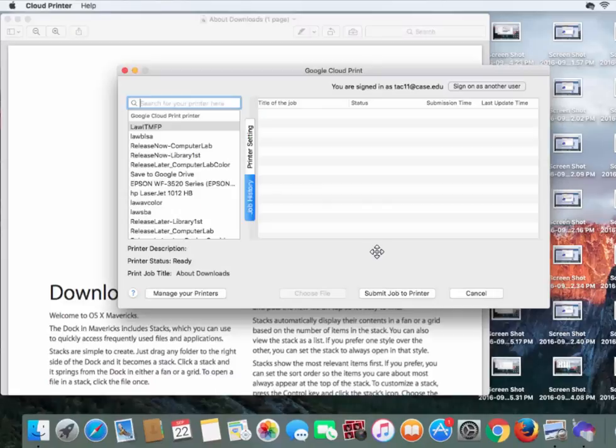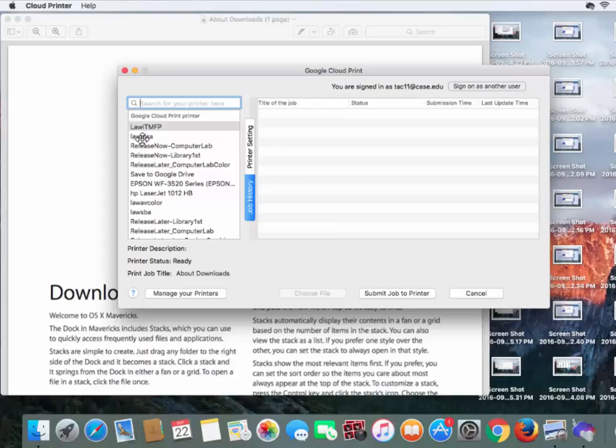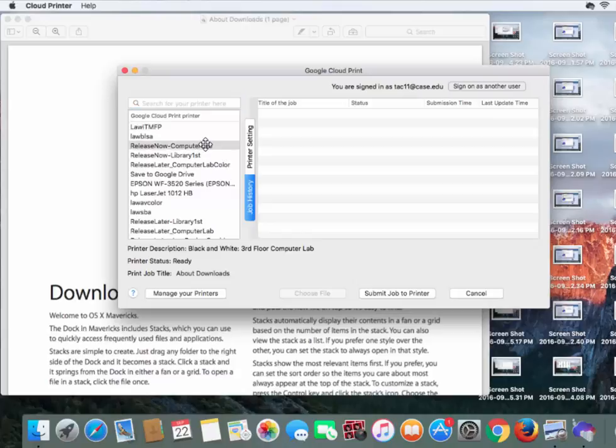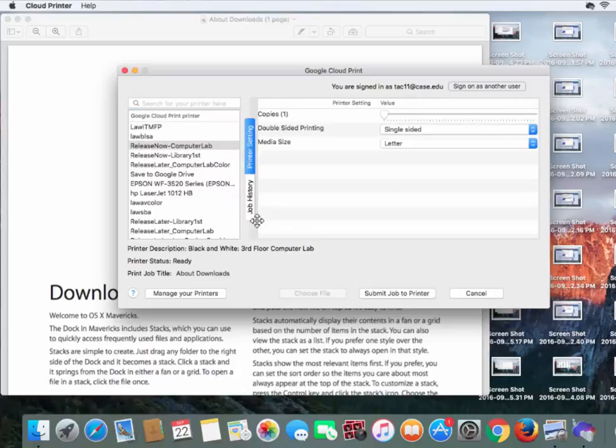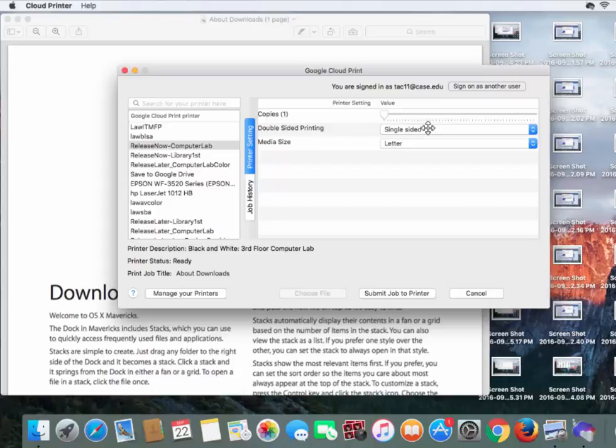It brings up the screen we just saw before, and we can choose one of the Google Cloud Printers, whether it be Release Now Computer Lab or Release Now First Floor. We're going to choose Release Now Computer Lab. You'll notice there's little tabs on the side. If you choose Printer Settings, you can change the amount of copies, whether it's double-sided, and what type of paper you're printing to.